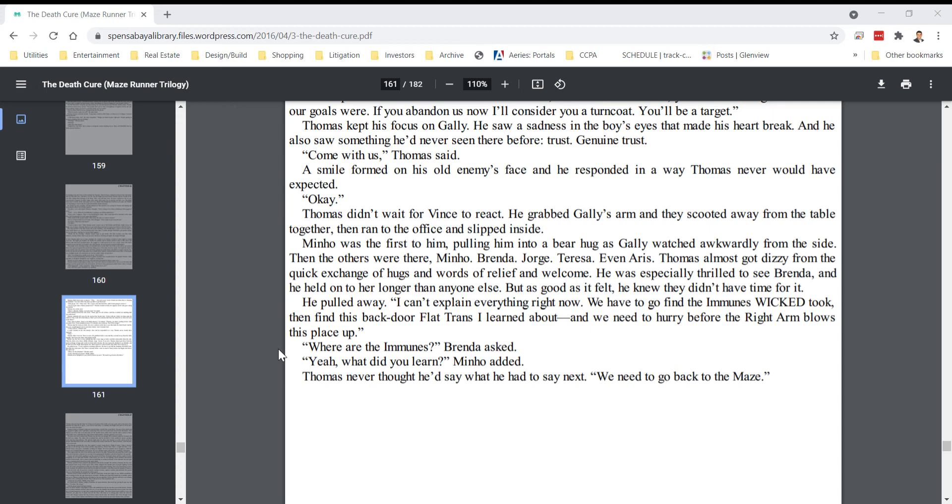Thomas didn't wait for Vince to react. He grabbed Gally's arm, and they scooted away from the table together, then ran to the office and slipped inside.